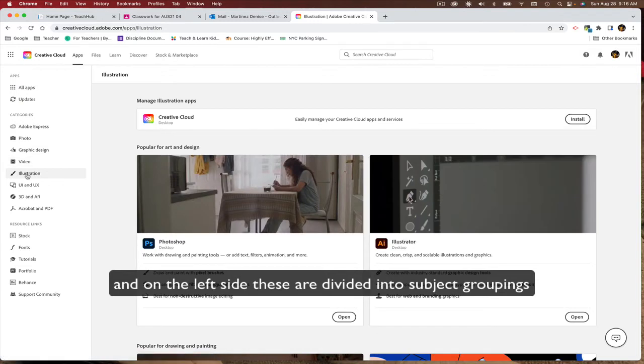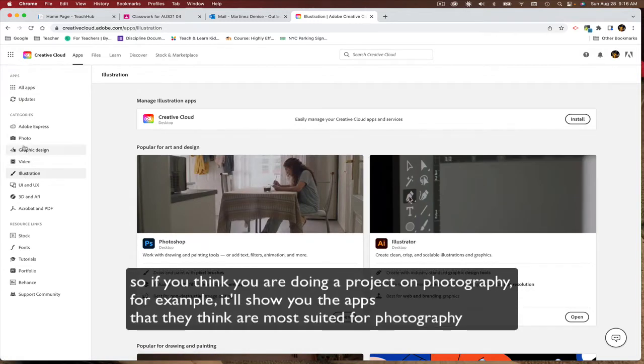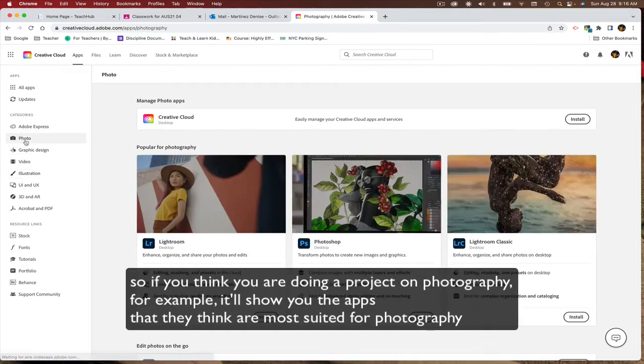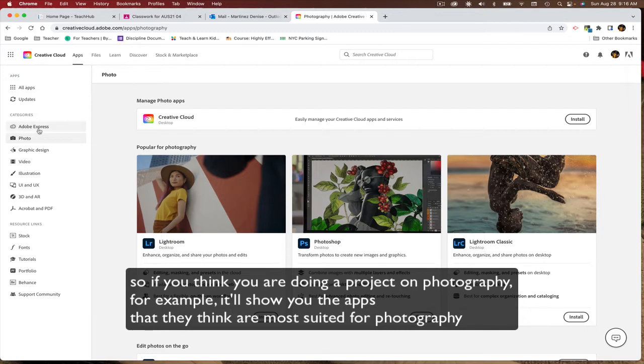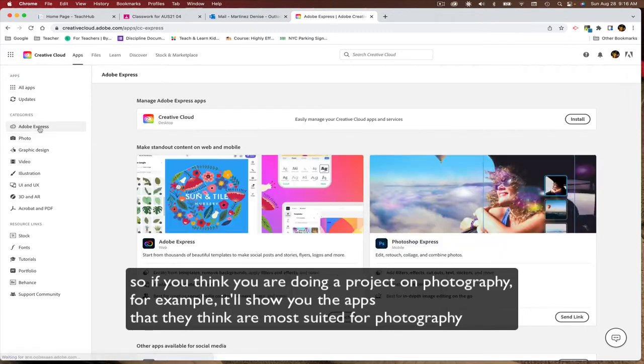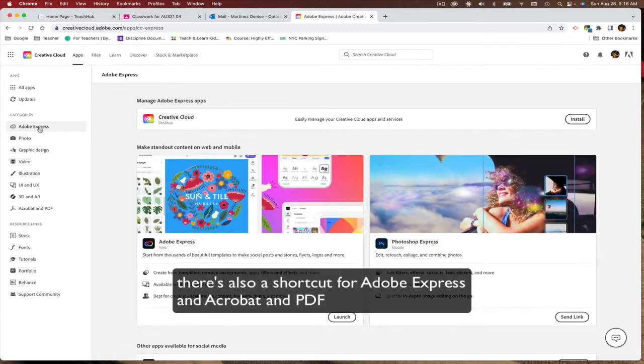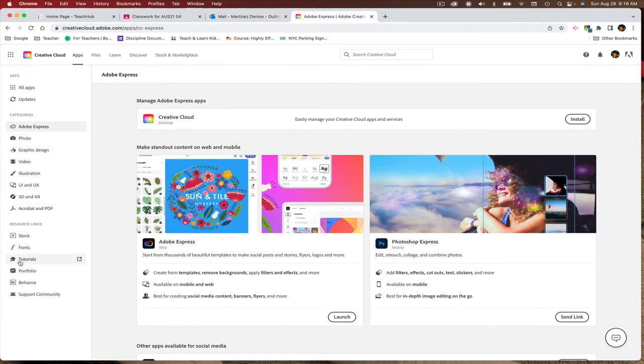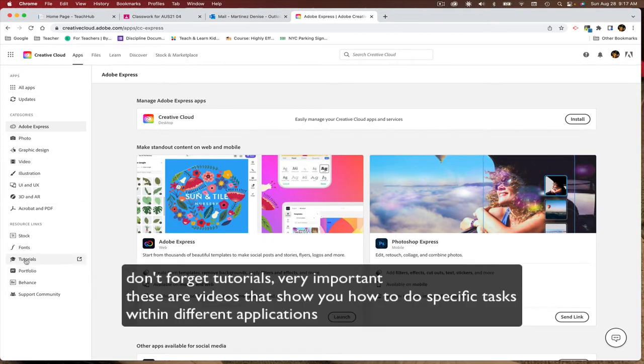So if you think you're doing a project on photography, for example, it'll show you the apps that they think are most suited to photography. There's also a shortcut for Adobe Express and Acrobat and PDF.